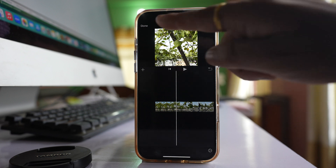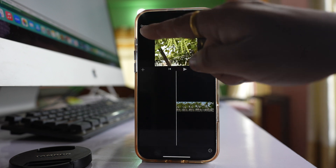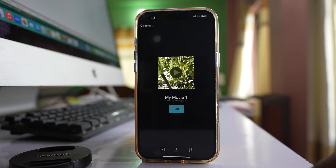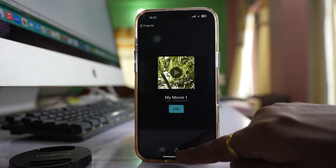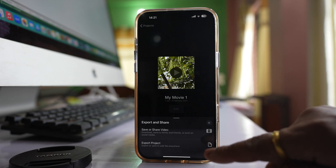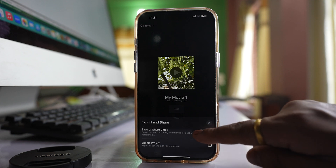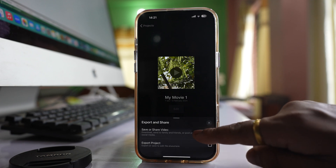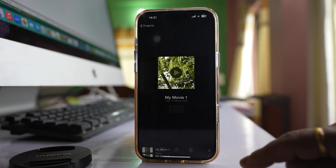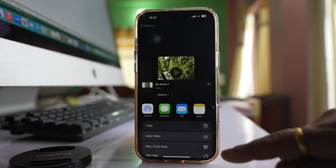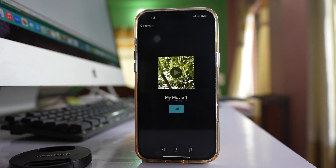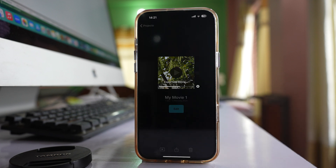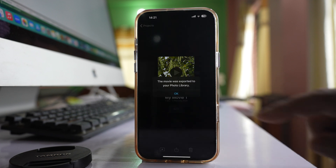After that, select Done. Then tap on the icon in the middle, select Save or Share Video, and then select Save Video. This video will now be saved to the photo library.